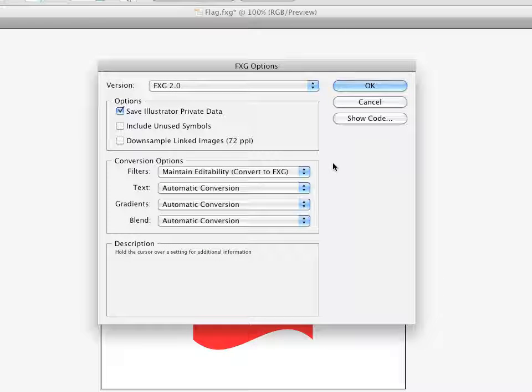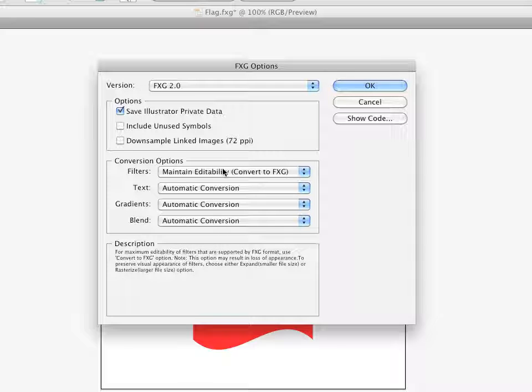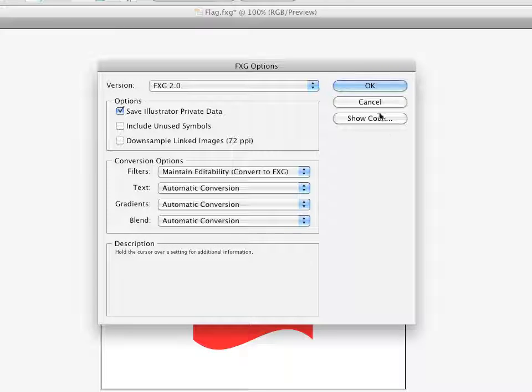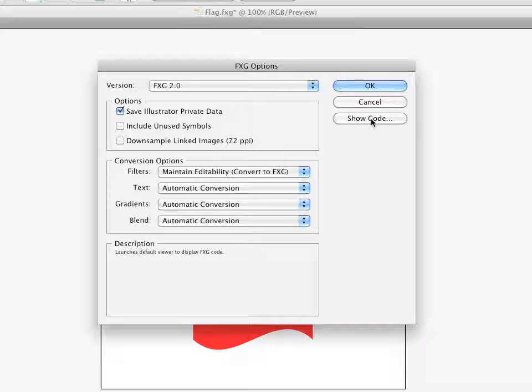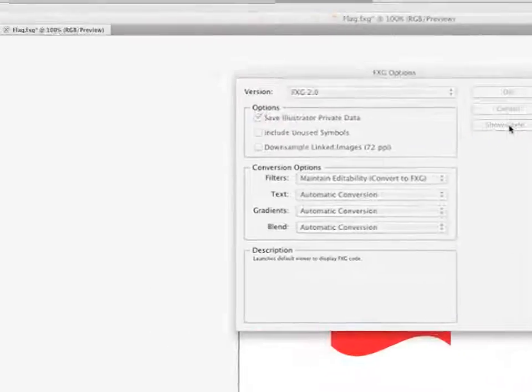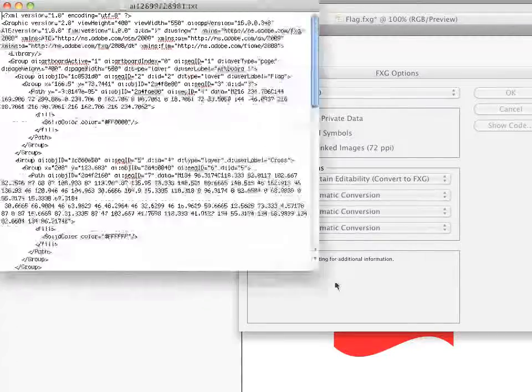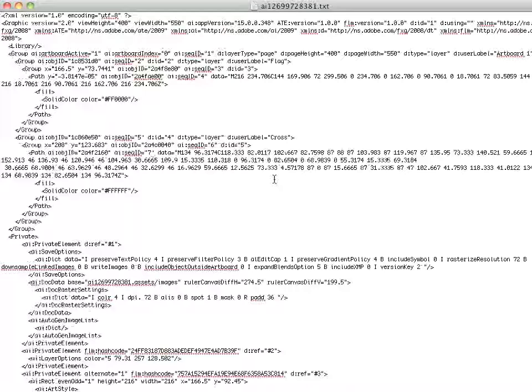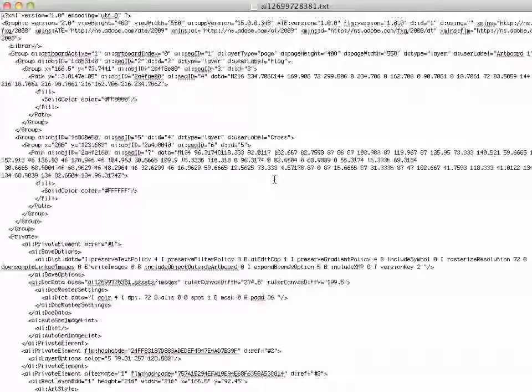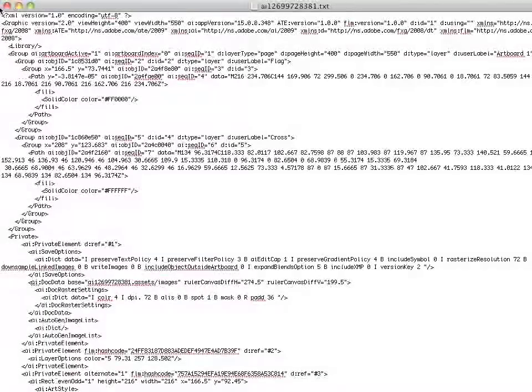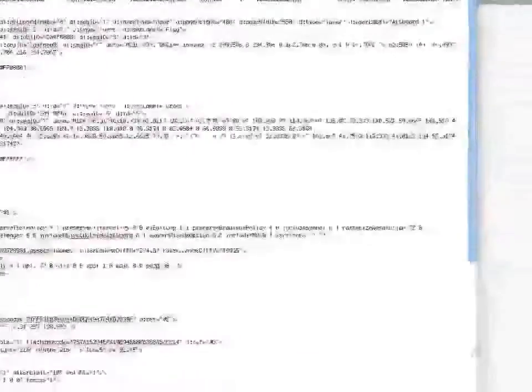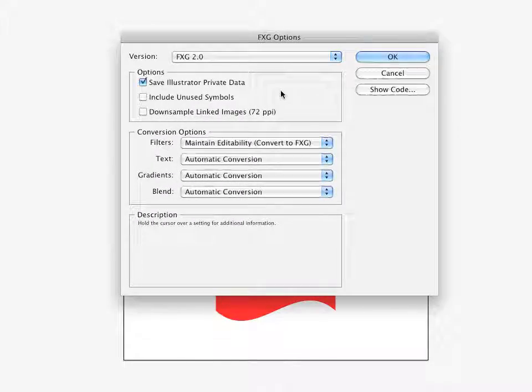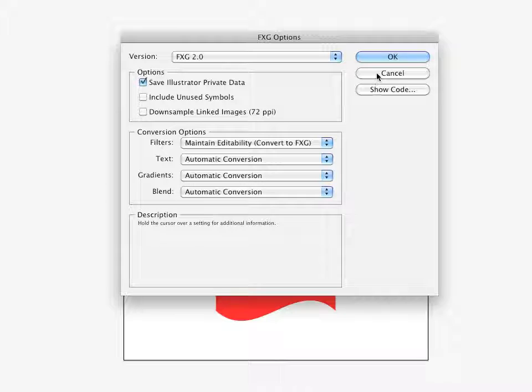And you get the FXG Options Dialog Box. A lot of this is pretty self-explanatory. The descriptions are very good, but there's this button here that says Show Code. And I'm sure that some of you code jockeys are kind of wondering what that's all about. So if I click it, this is what happens. I open up the XML. And a lot of Adobe's products are now moving to XML-based formats so that they can be moved between the applications rather simply.